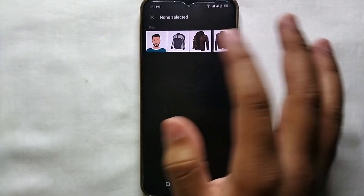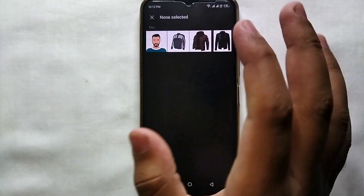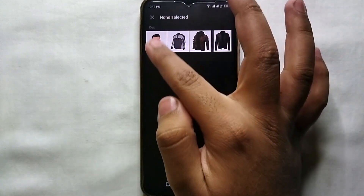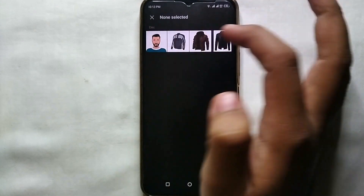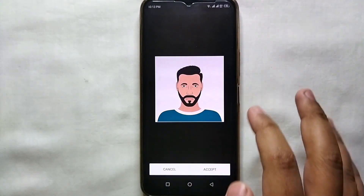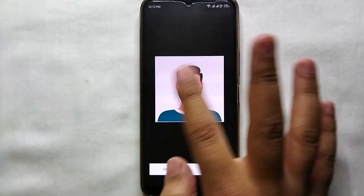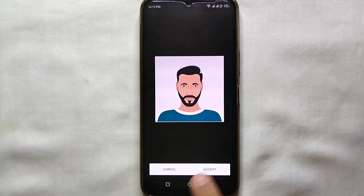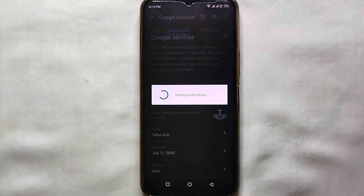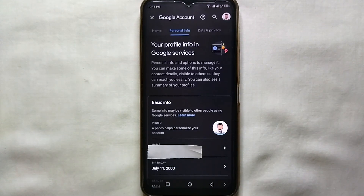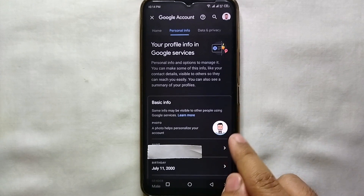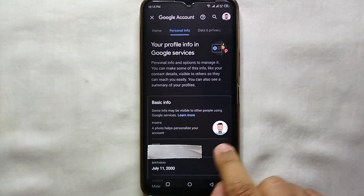Here I am choosing 'Choose Photo' because I am going to select it from my phone gallery. It has taken me into my mobile phone gallery from where I can select any picture. I'll select this one to upload as my profile picture, so I'll just click on Next.